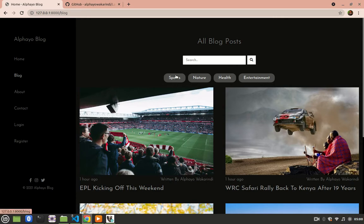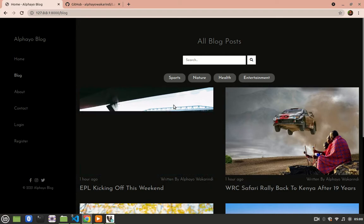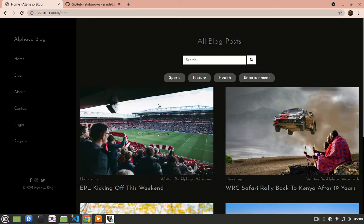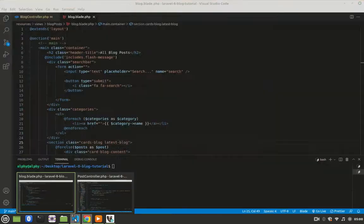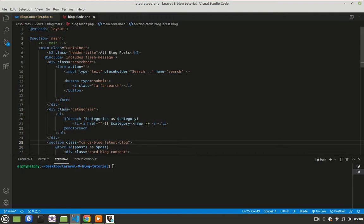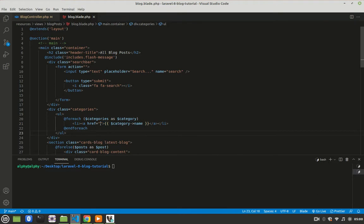Now we want when a user clicks Sports, a user can get the blog posts associated with that category. And how we are going to do it is that we will go to this view, and then when a user clicks, this is the link.